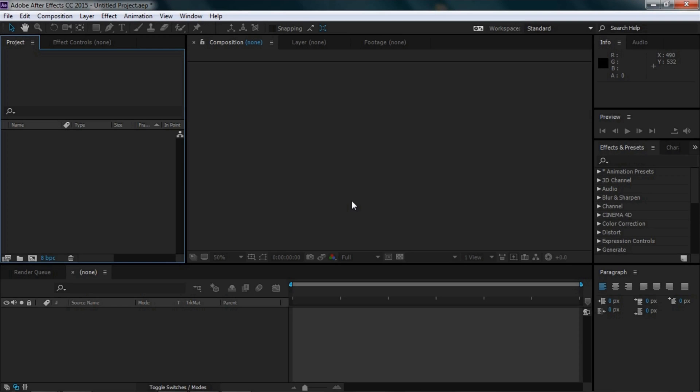Hello friends, welcome to Nitin Photography. My name is Nitin and today I'm going to show you how to create a cinemascope effect in Adobe After Effects. Let's see how we apply the cinemascope effect to video.